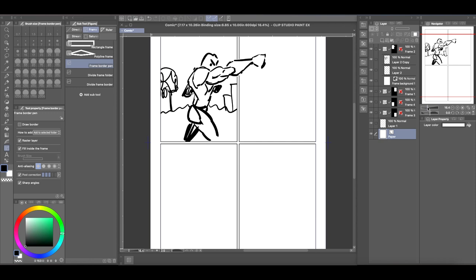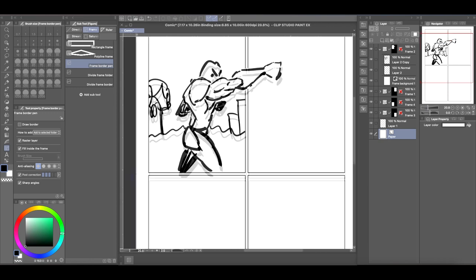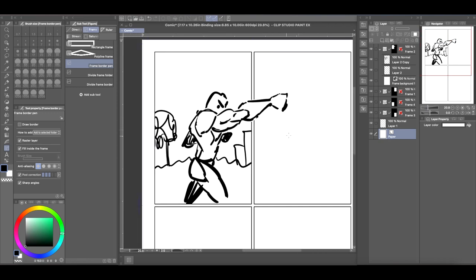And if you click, if you select, see now you have your characters popping out of the frame, but the background that you drew is still inside the frame.